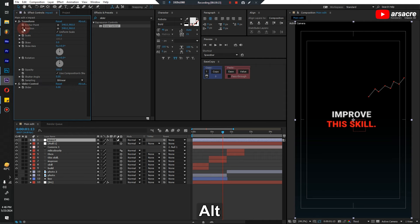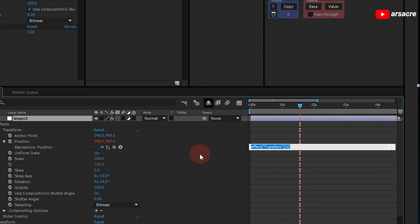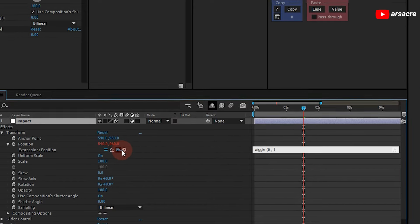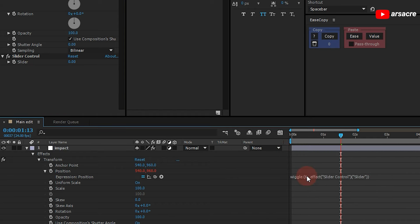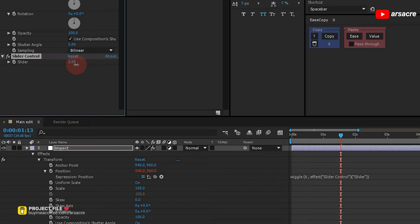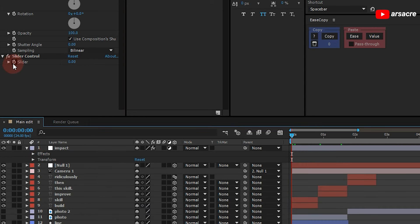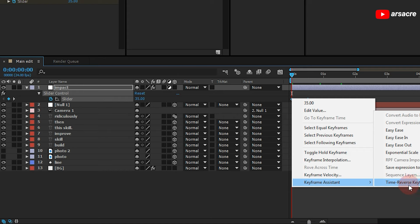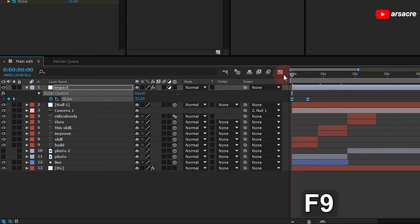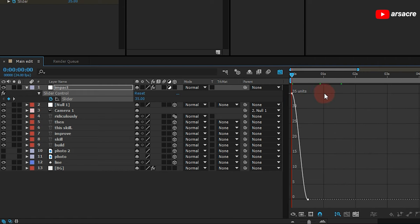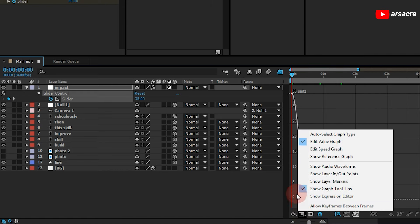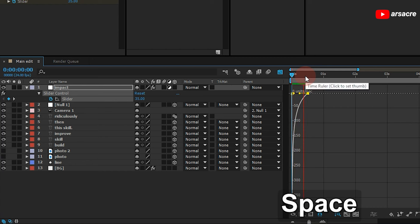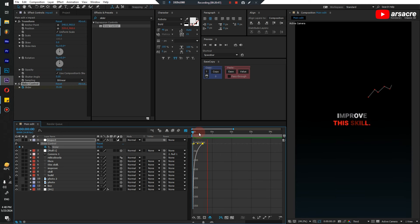Type wiggle, then 6 comma — the 6 means the speed of shaking — and after this comma the effect slider means the amount, which can be controlled from this. Let's make it none from the slider for the moment and add a key. Make it like this. Simply click this switch and go to a speed graph. This is what it looks like — you can see a bit of shaking happening. You will also notice that the background layer is kind of moving up.